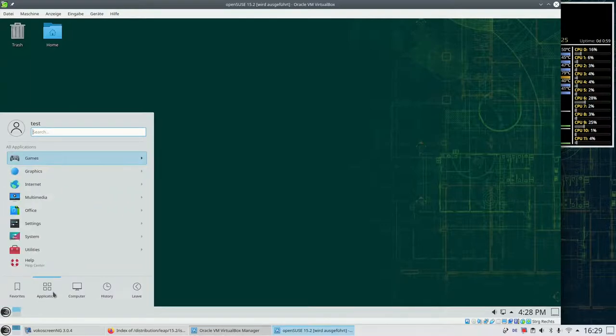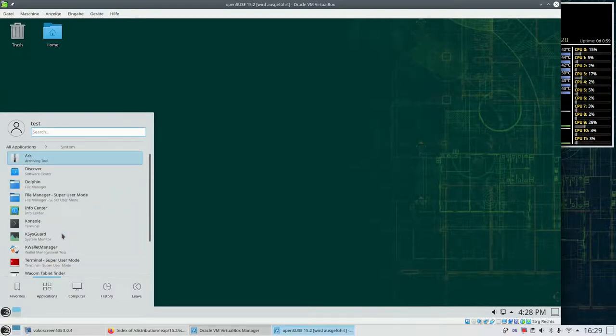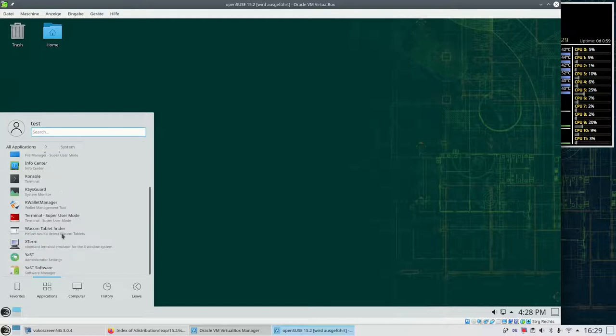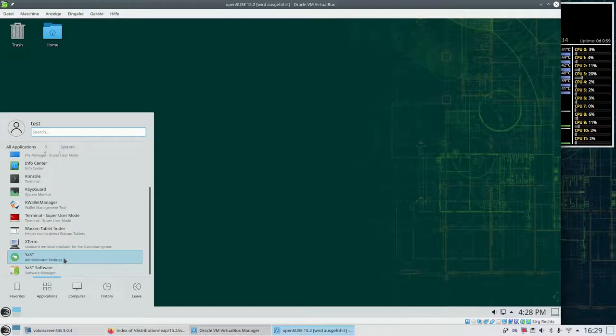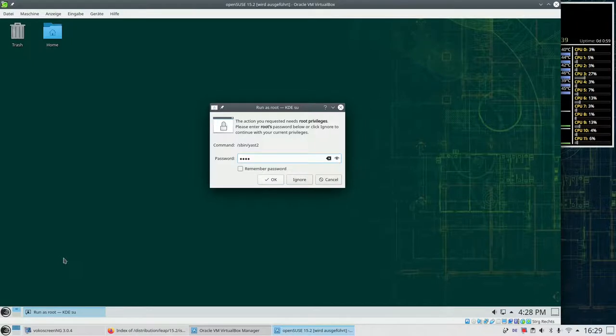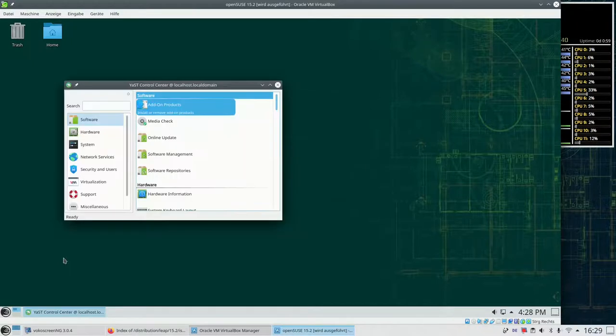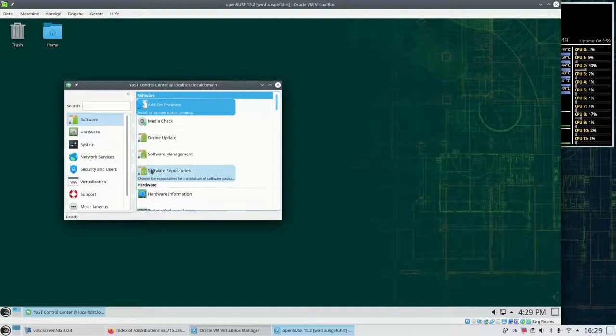From the start menu we go to system and within the system settings we choose YaST, our system administration tool. We need to enter the root password for the administrator and then we are in the admin tool. Here you have different categories for all kinds of system administration tasks.